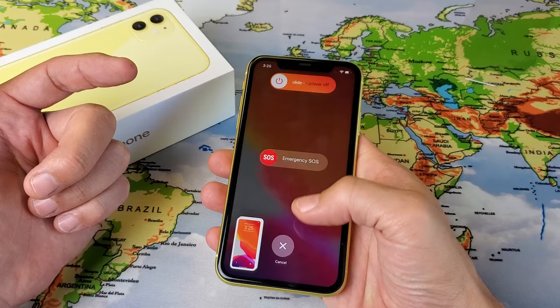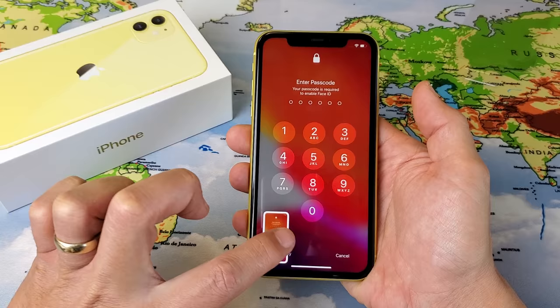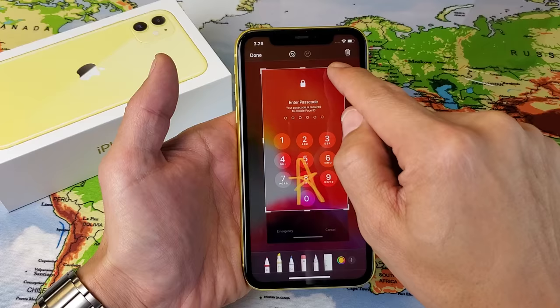Also, every screenshot that you take will automatically save into your Photos Gallery, and you can go ahead and swipe that away if you wish. I'll take another screenshot here — we can go ahead and tap this, and from here you can edit it, you can go ahead and crop it.